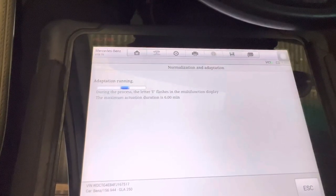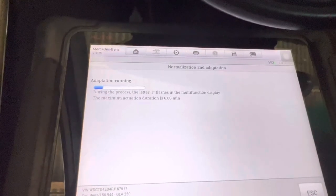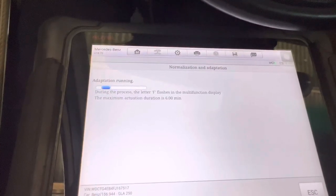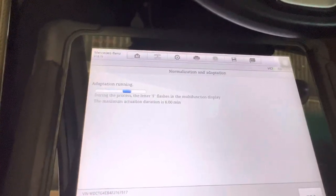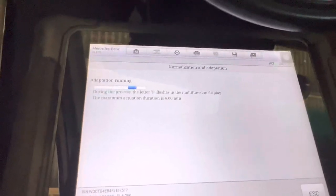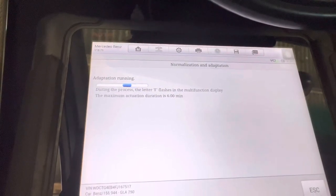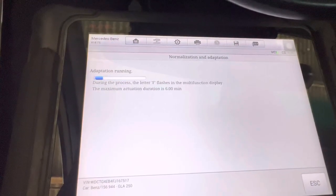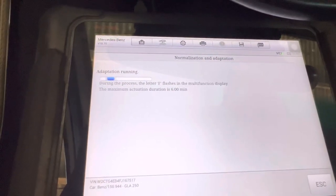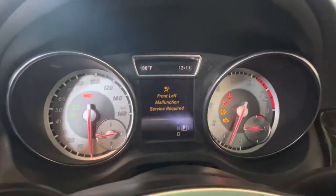As I was saying earlier, they changed the transmission because of the adaptation fault that was in the old gearbox. When we transferred the data onto the new gearbox, the fault carried over, so you couldn't shift the gear to reverse or drive. I went there to do the adaptation and decided to make a short video so you all can learn from it.